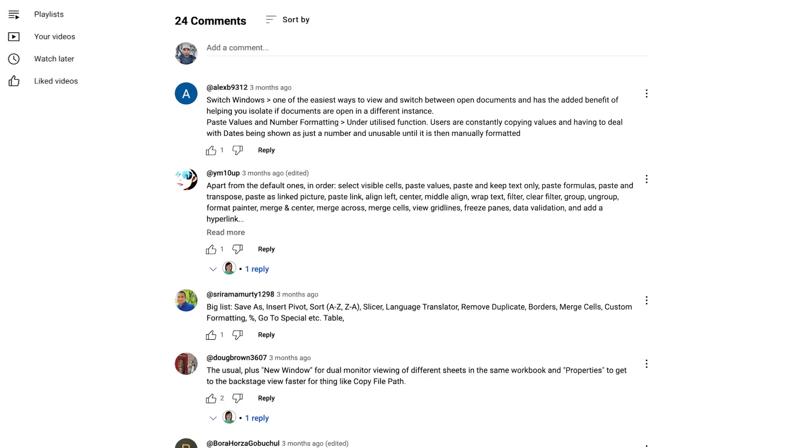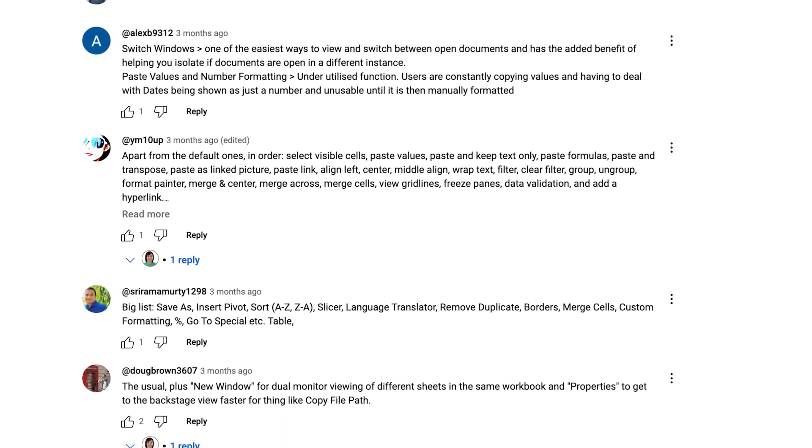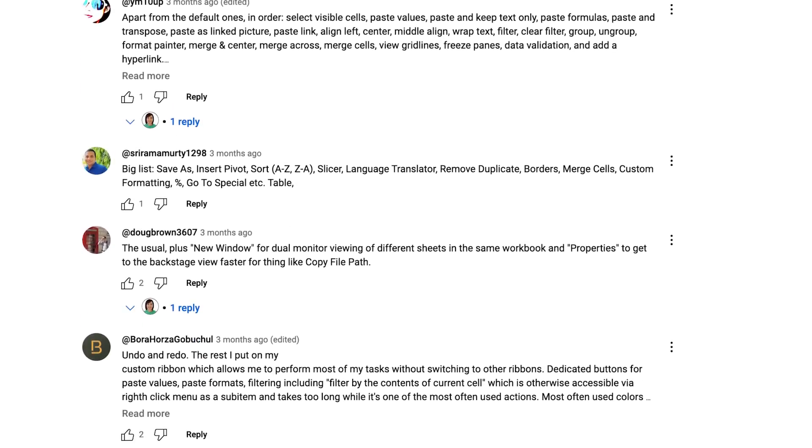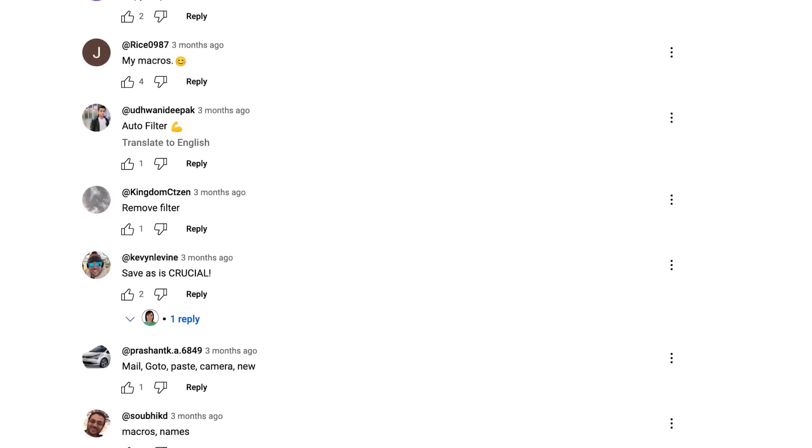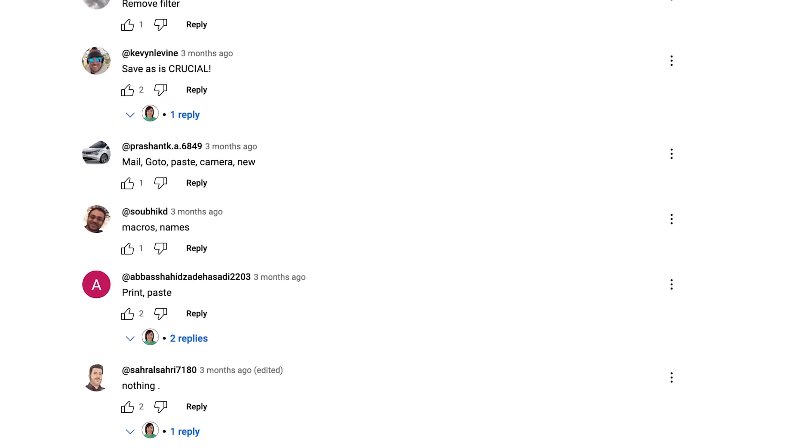There's a powerful, time-saving tool in Excel that is right in front of you, yet few people use it to its full potential. Today, I'm going to show you how this simple tool can dramatically speed up your Excel workflow. Plus, I've gathered some must-have shortcuts specifically for this tool straight from our community to help turn you into a productivity powerhouse.